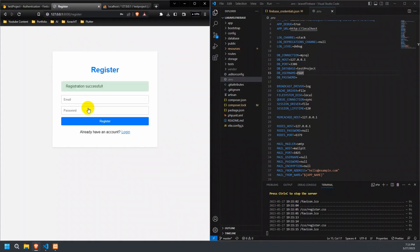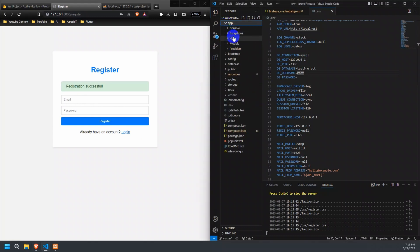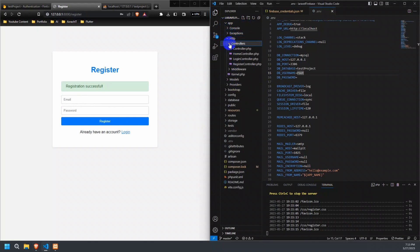The user has been registered successfully using Firebase Authentication Service. Now, let's take a closer look at the code for the register controller in our application.